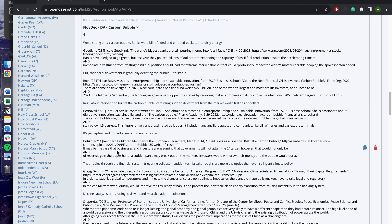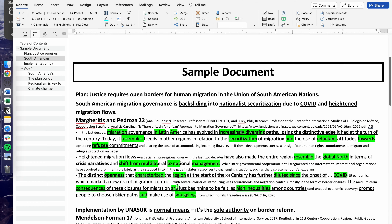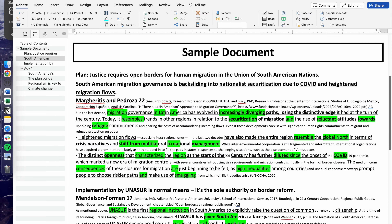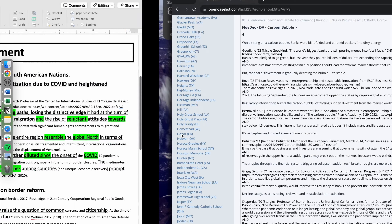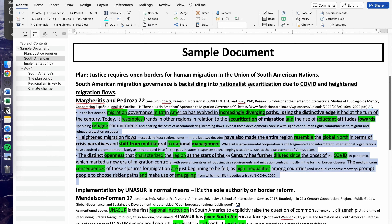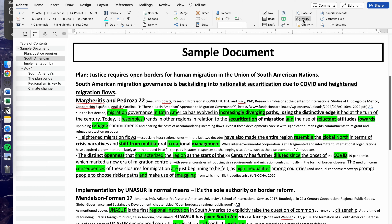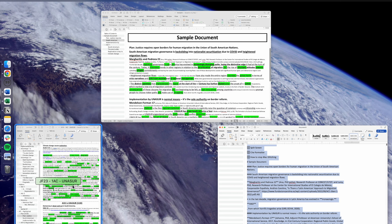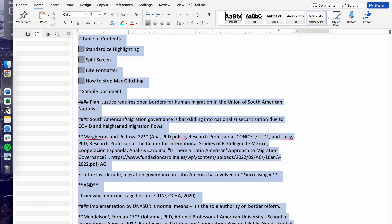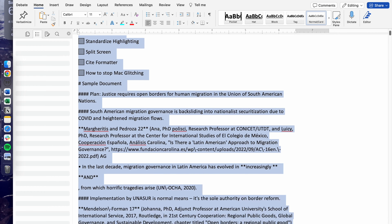You may be wondering how to format your document into site format, since it currently has all the body text, whereas in site format it shows only the first line and the last line of each card. The way you do this is by pressing Wikify, and it will automatically format your entire document into a separate document.